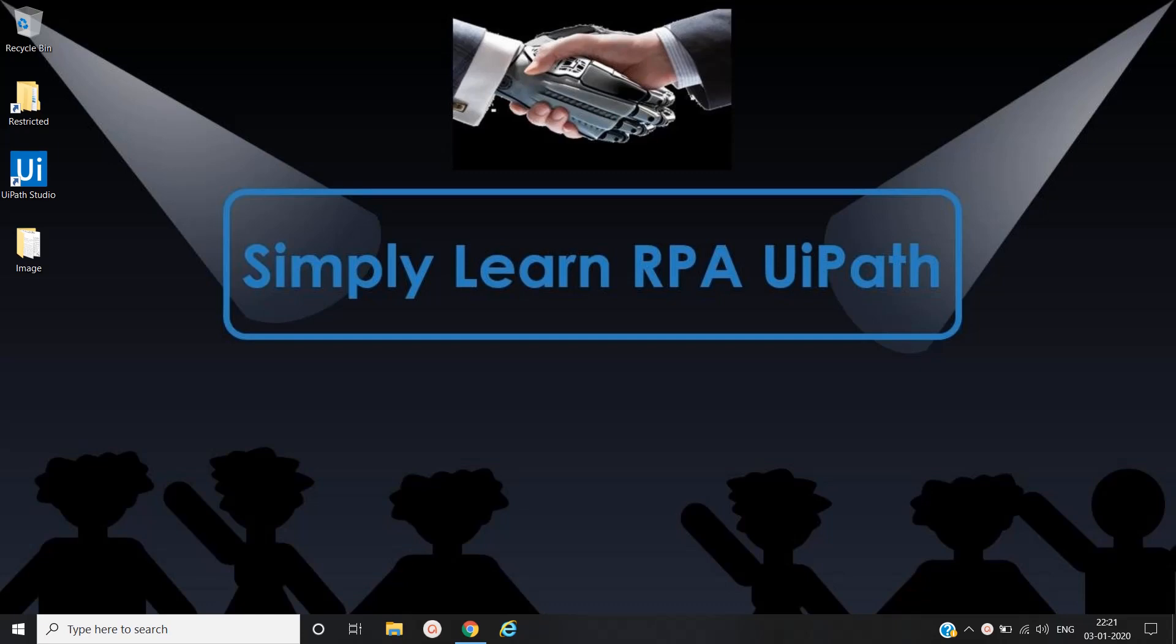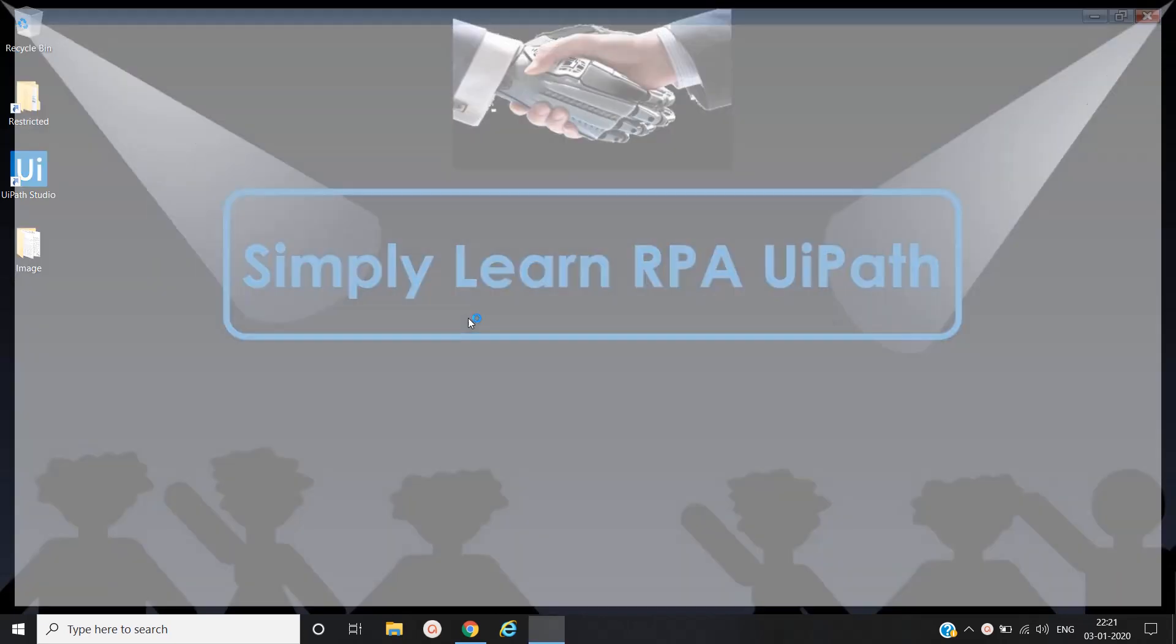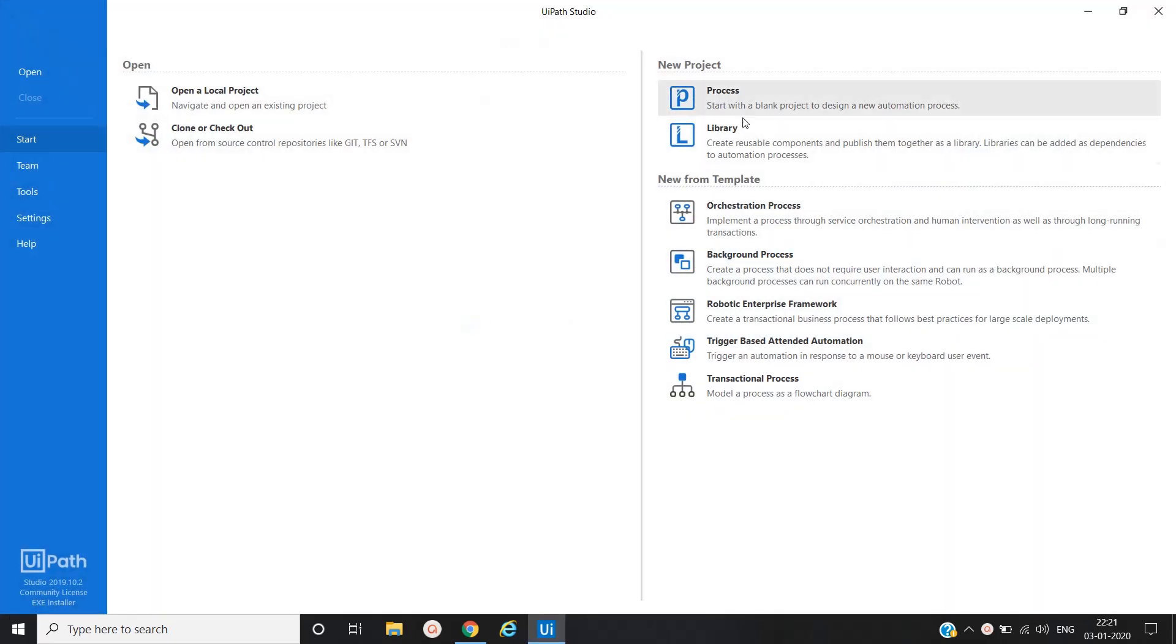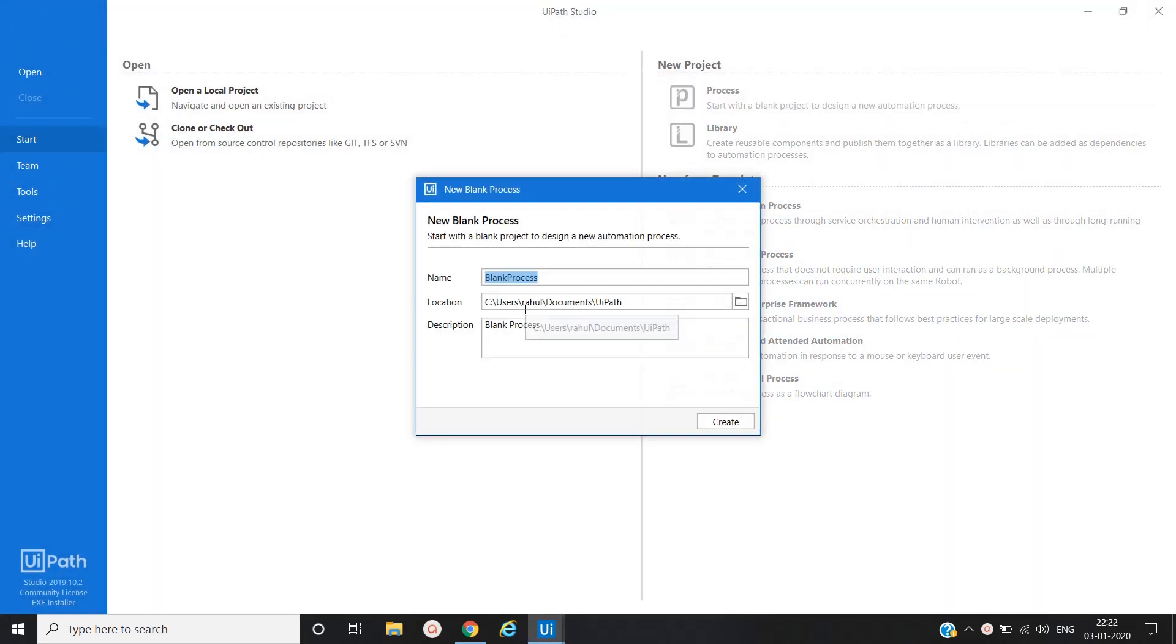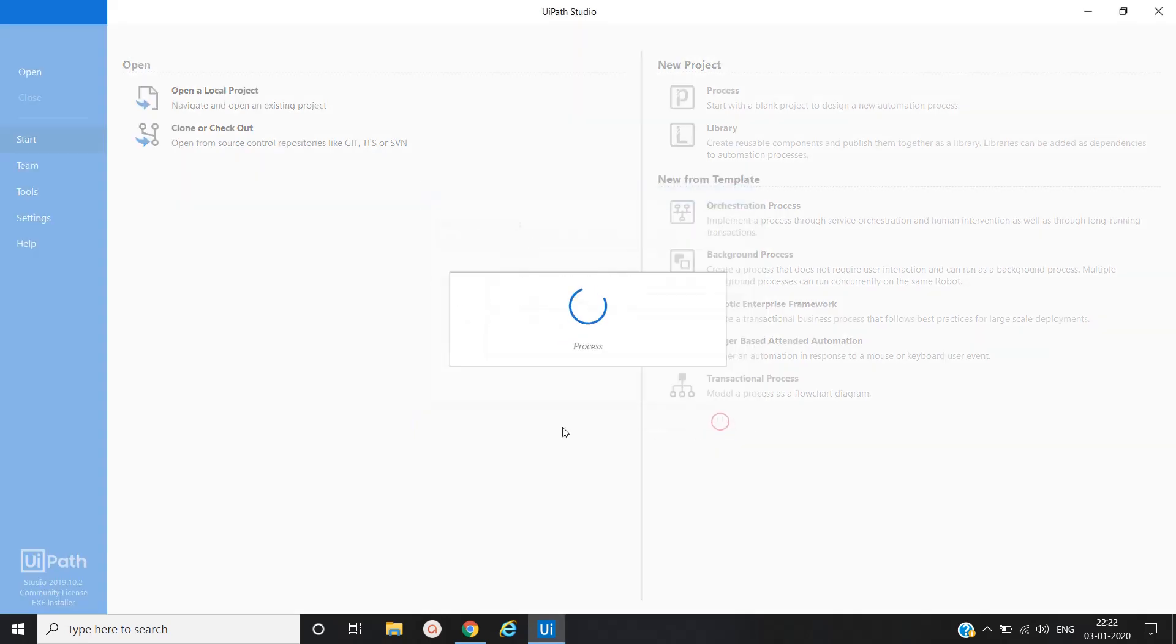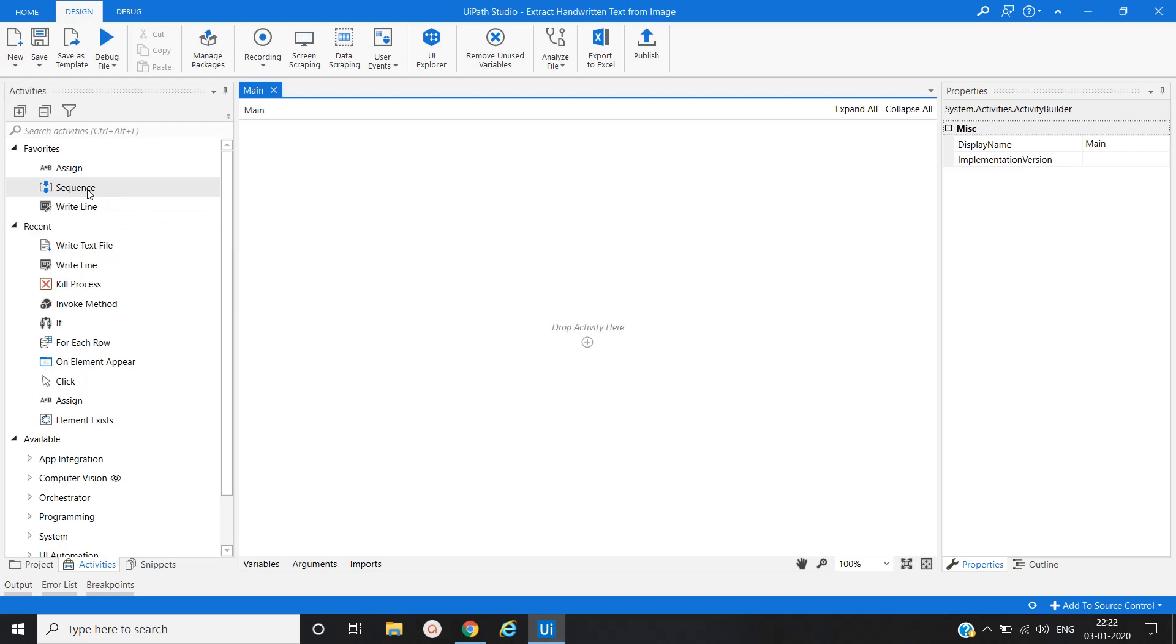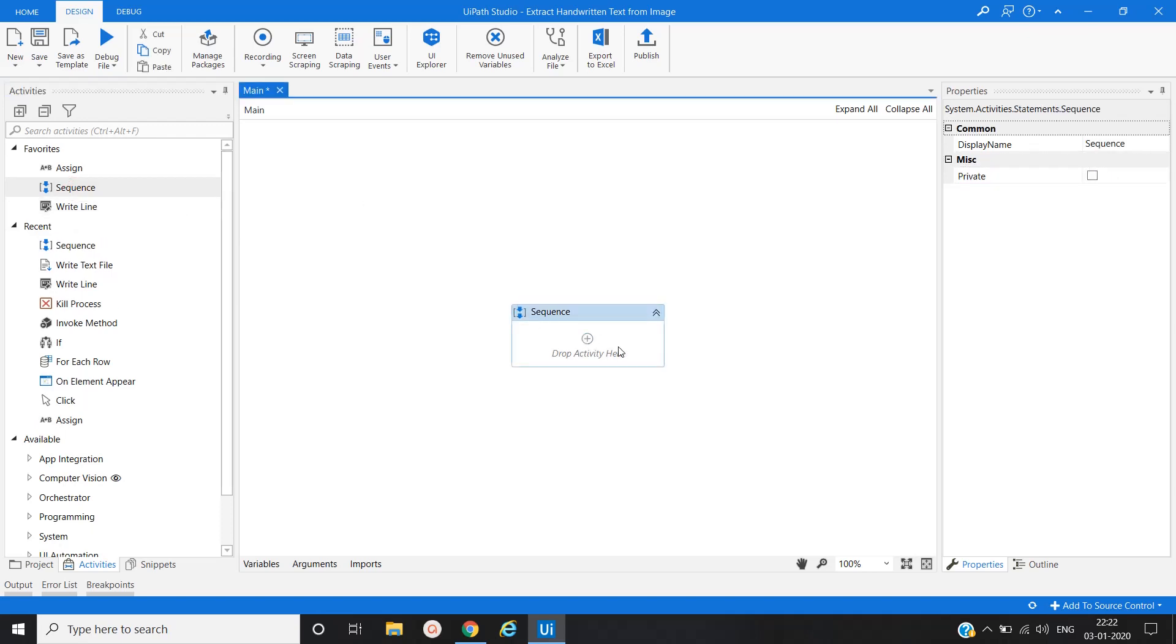Let's open UiPath Studio. Name it to process extract and return text from image. Open a main workflow, click on a sequence.